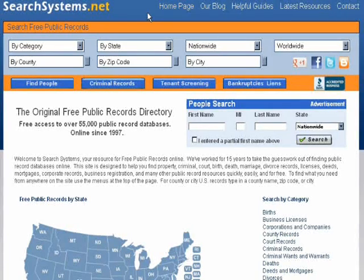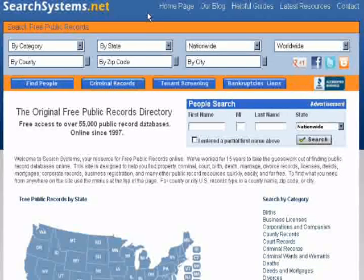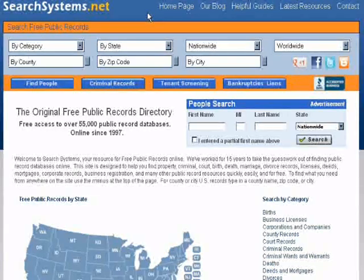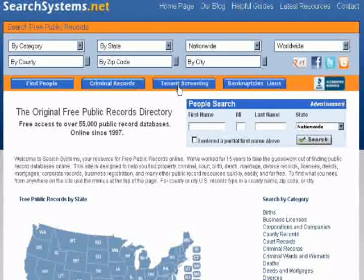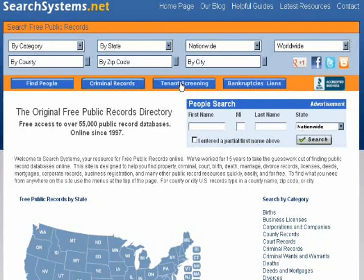If you're a landlord and you need to do tenant screening, you can search eviction records by state here at SearchSystems.net. From our home page, look for the blue button that says tenant screening and click on that to start.